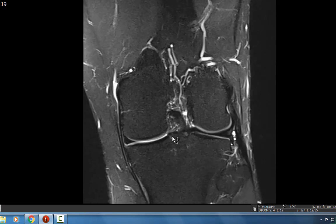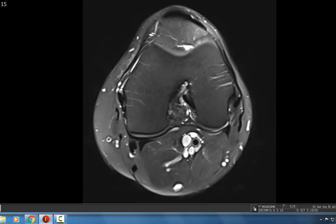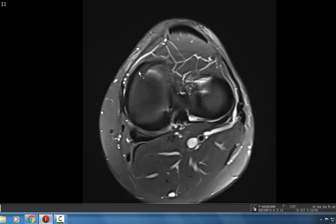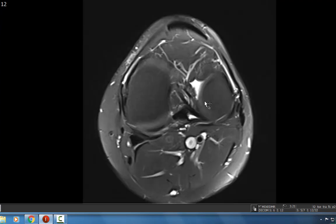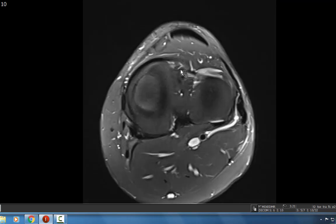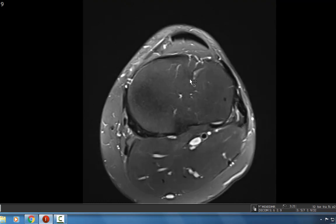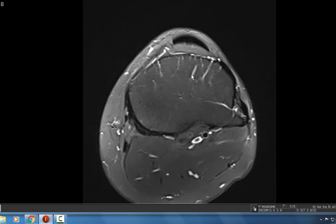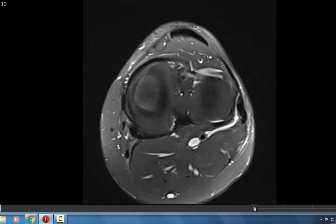You can also look at the menisci on an axial sequence, looking for that nice C-shaped meniscus. This is the lateral meniscus — it's a little smaller — and here's the medial meniscus. Sometimes you can see the transverse ligament, which bridges the anterior horn of the lateral meniscus to the anterior horn of the medial meniscus, though we don't see it here.